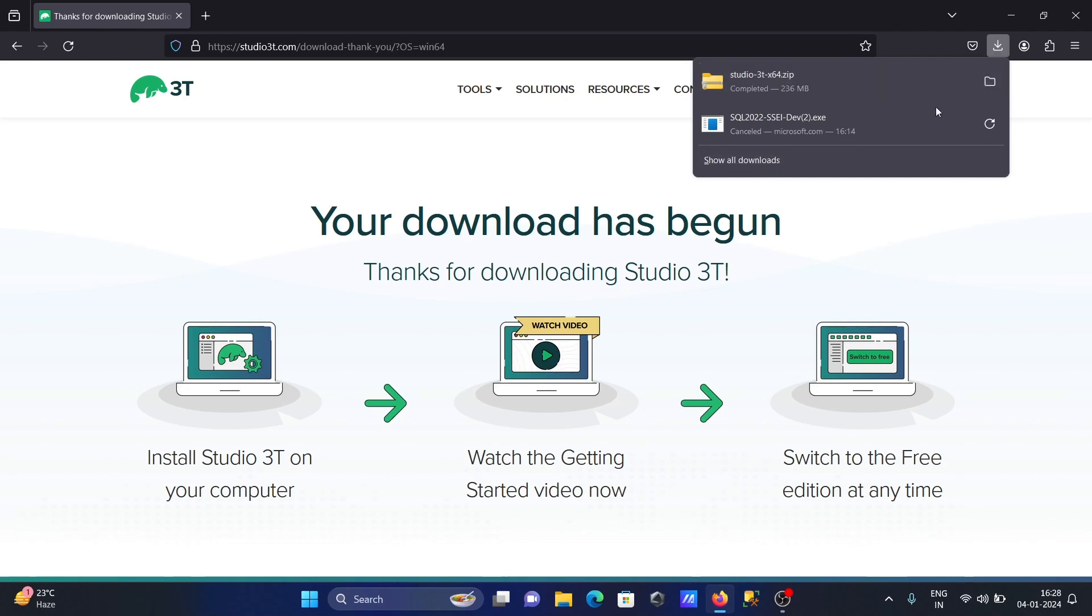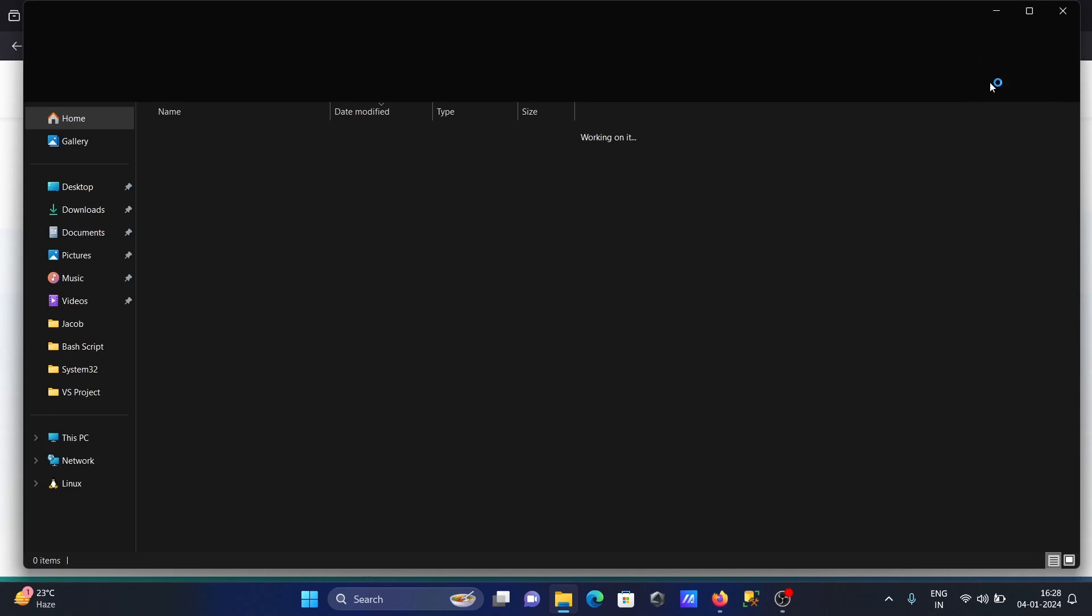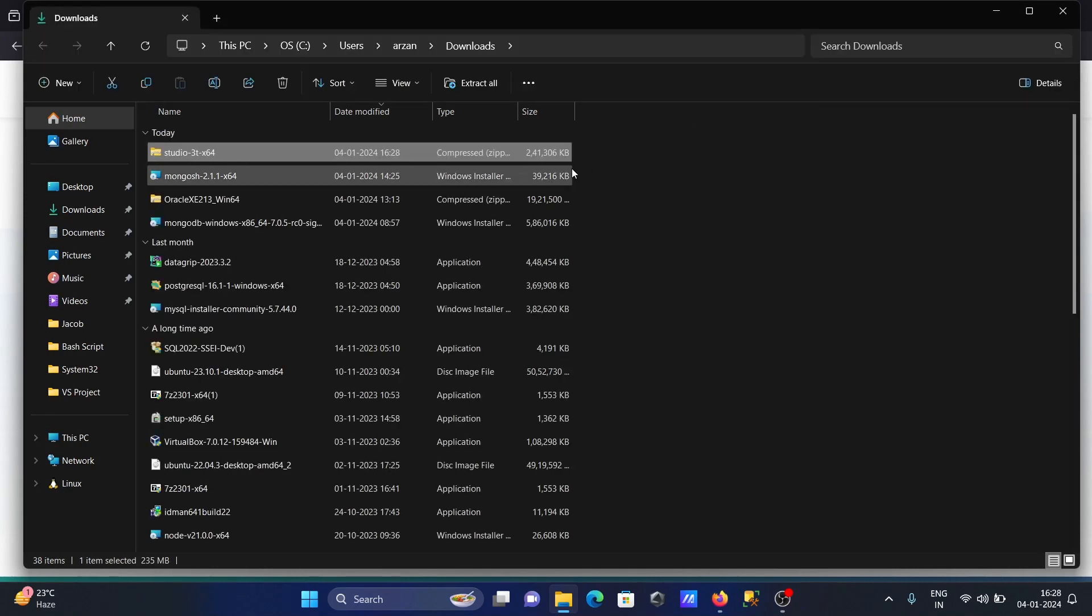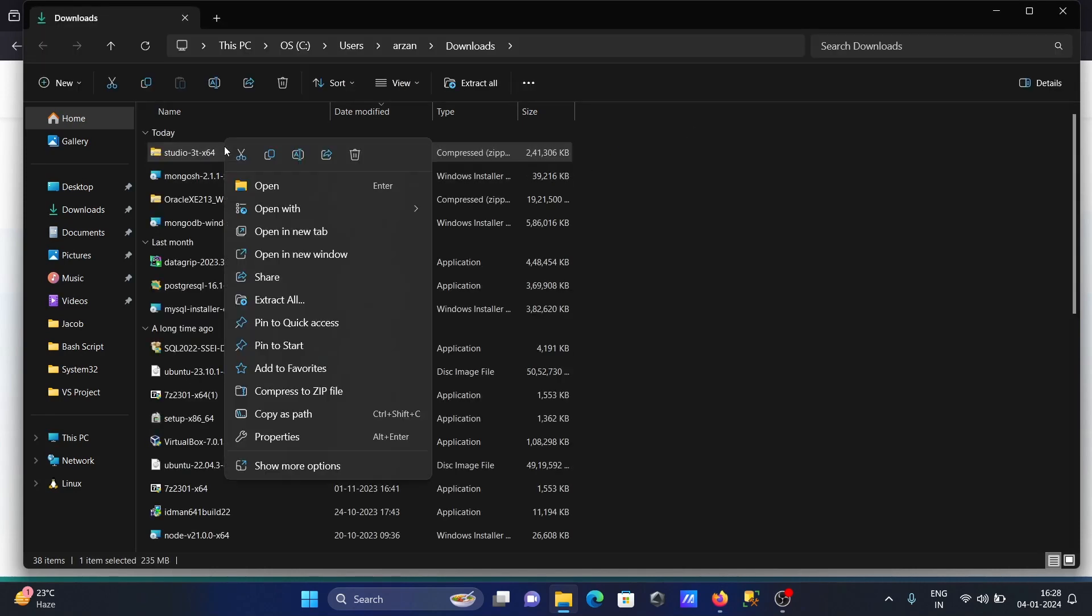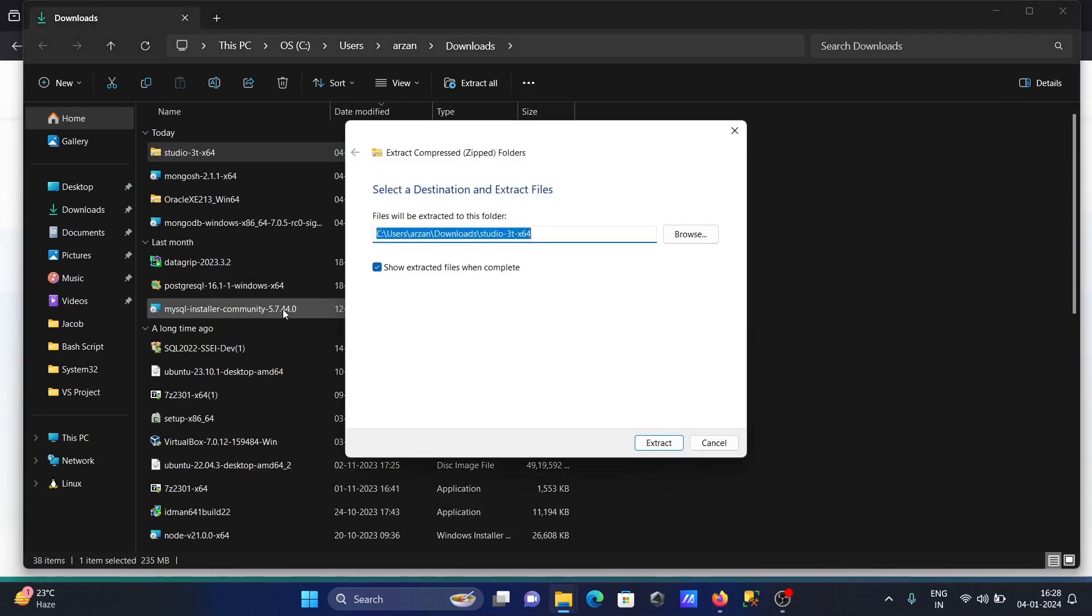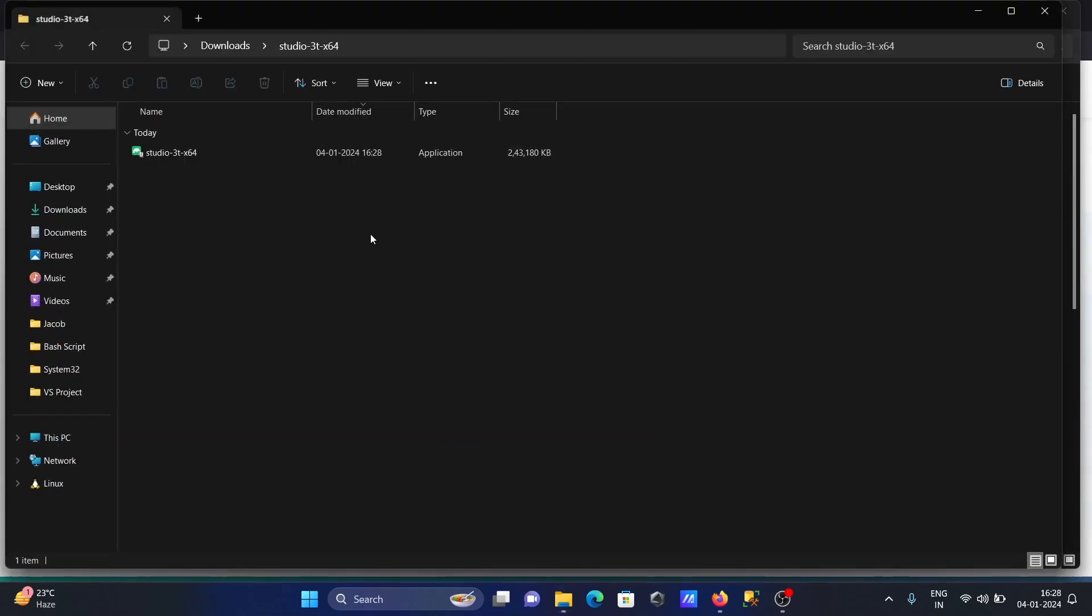Now click this and let's do the extraction. Click on 'Extract all'. Extract to this location, there is no problem. This is now almost done.